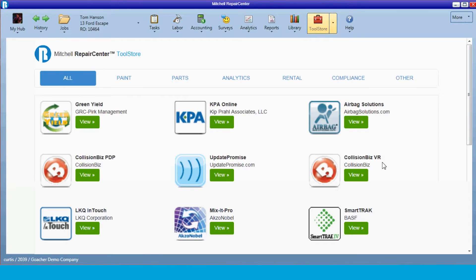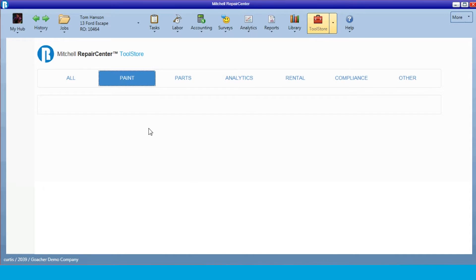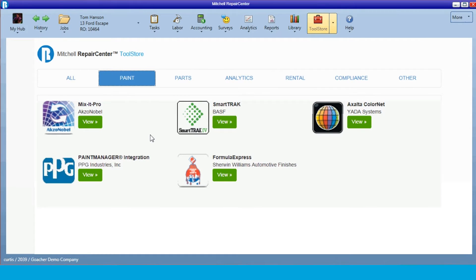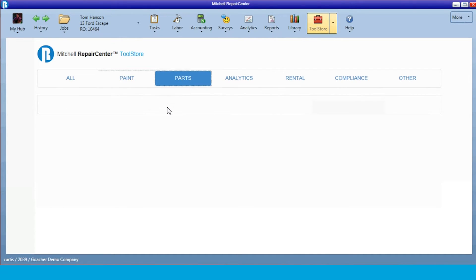So to go in here, we'll look at our paint interface first. Mitchell actually interfaces with all five major paint brands: Axo, BASF, Exalta, Sherwin-Williams, and PPG. We also interface with LKQ and Keystone, Car Part Pro, and Easy Parts Trader.